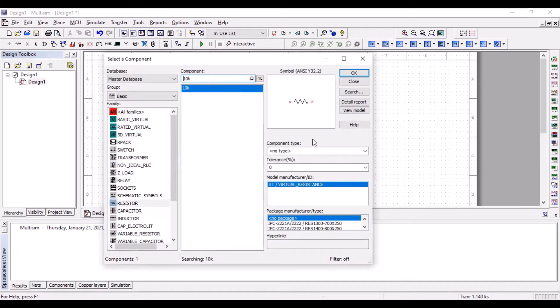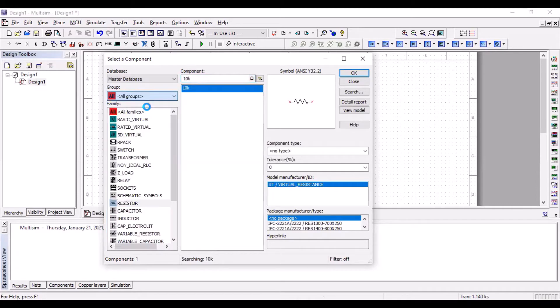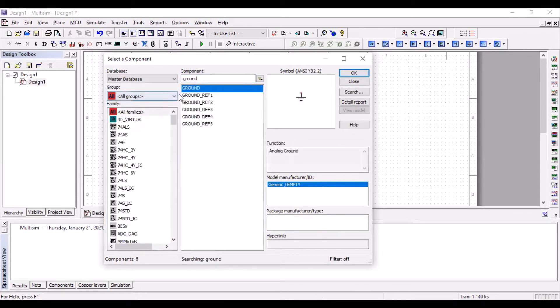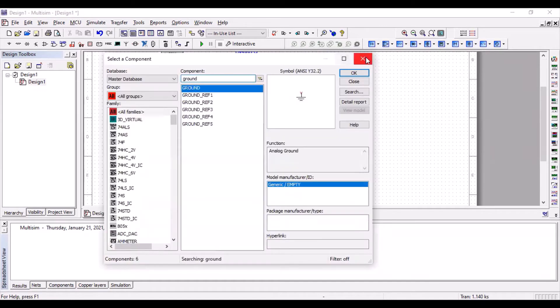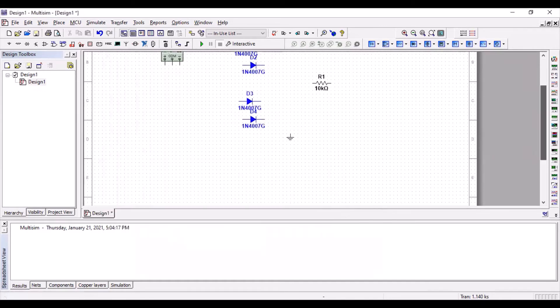After that, the most important thing that I almost forgot was the ground. Without the ground, our circuit is very incomplete. It's not going to work. So we all need a ground. And that's it.